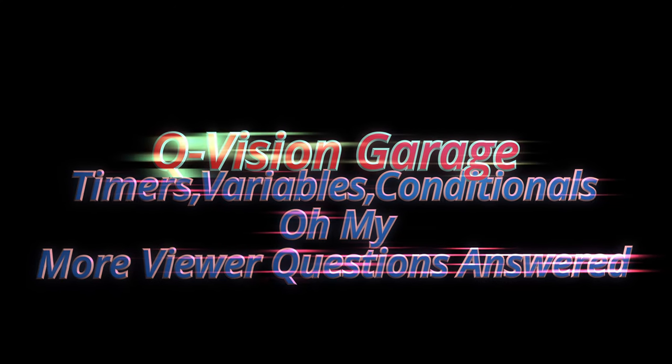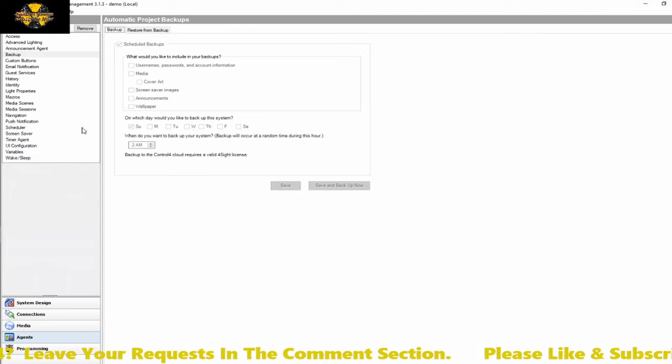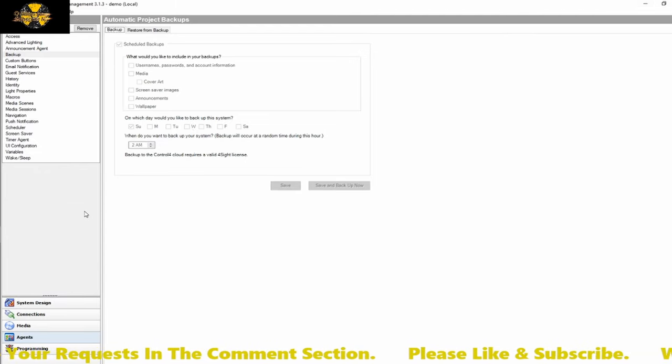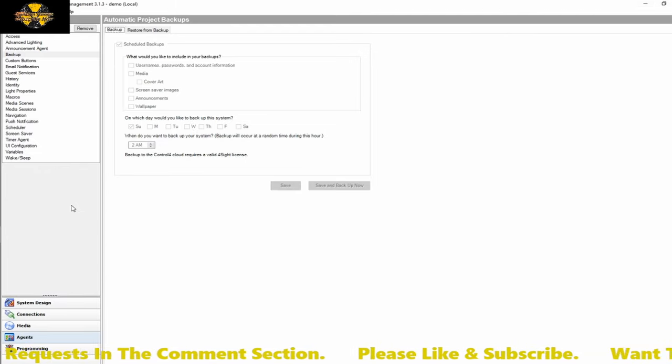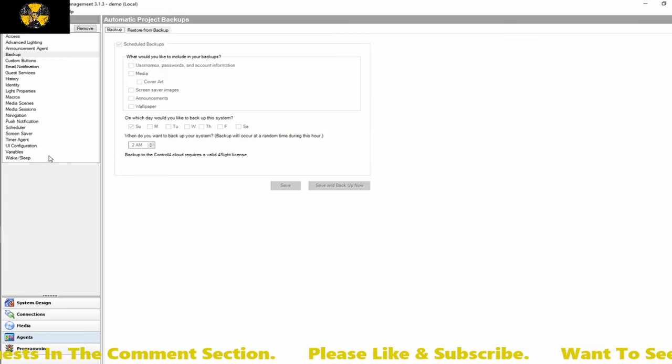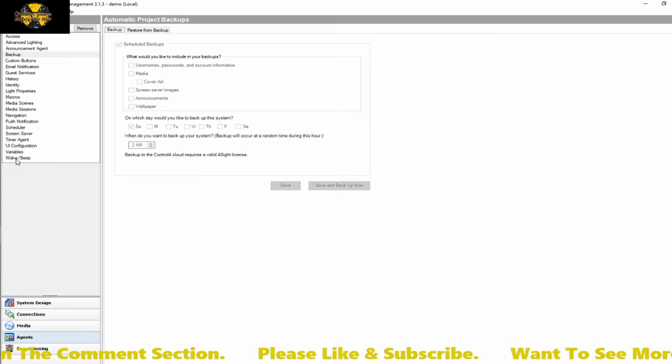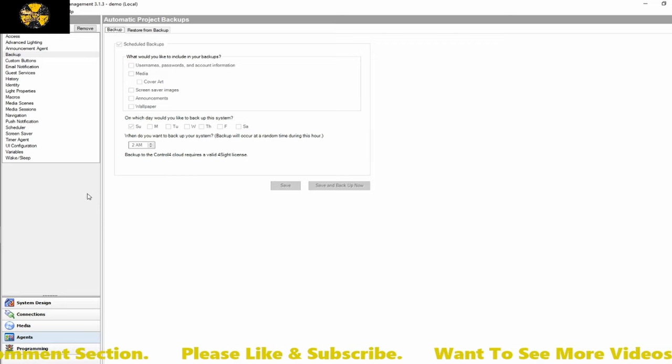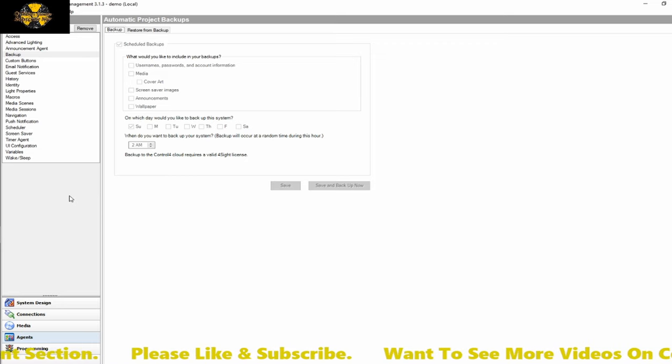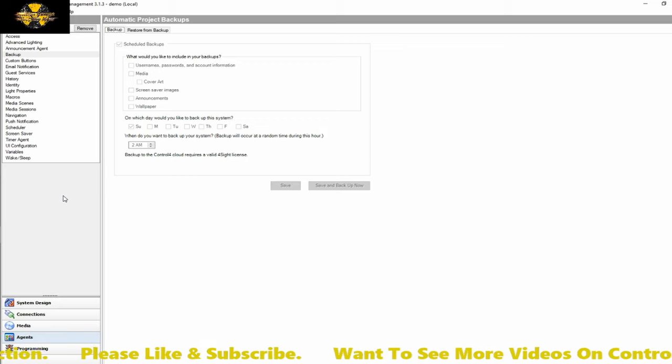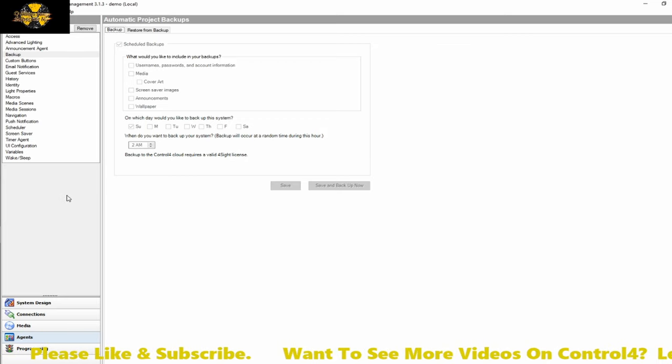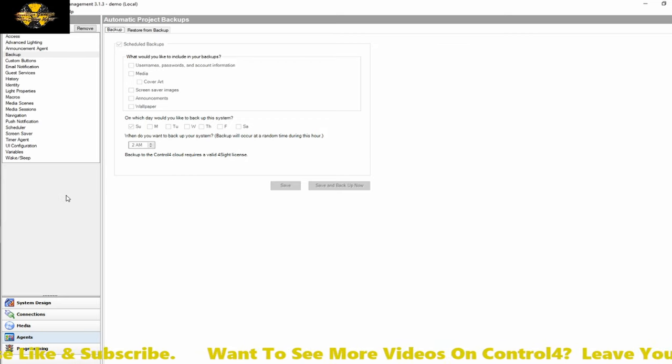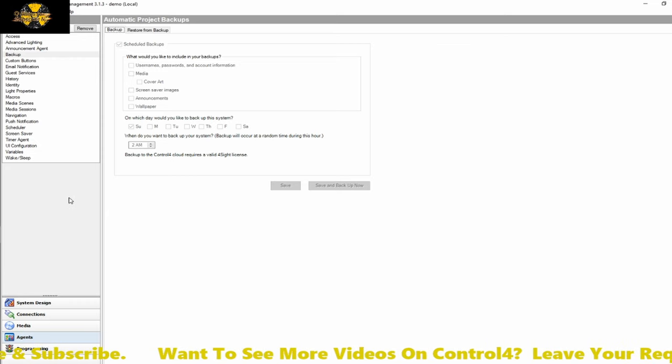All right, in this video we're going to be looking at a couple of different principles that we covered in some of the other ones and kind of combining them. We'll be using the timer agent and some variables as well as some conditional logic to bring together a request from Chris Mullins based on some playlist stuff.